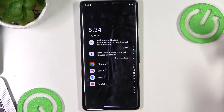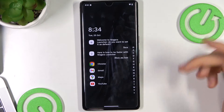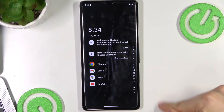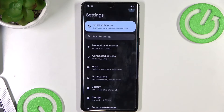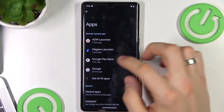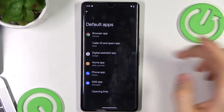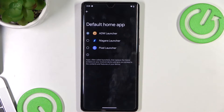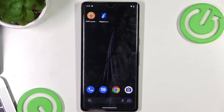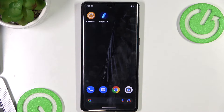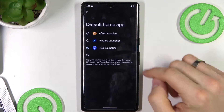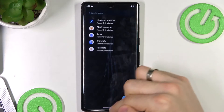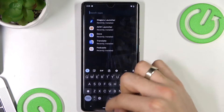If you don't need an app, you won't find it — so you will only find the apps you need. It's really good. If you want to set this theme as default, open Settings, click Apps, choose Default Apps, find your Home App, and choose Niagara Launcher — not Pixel Launcher.